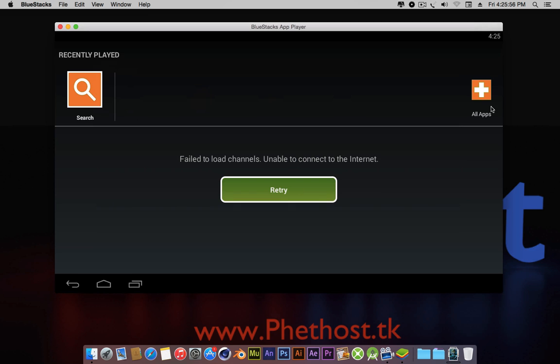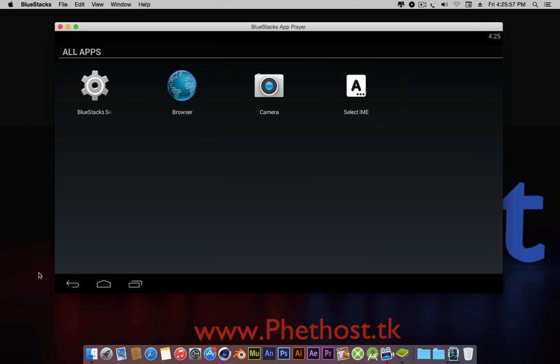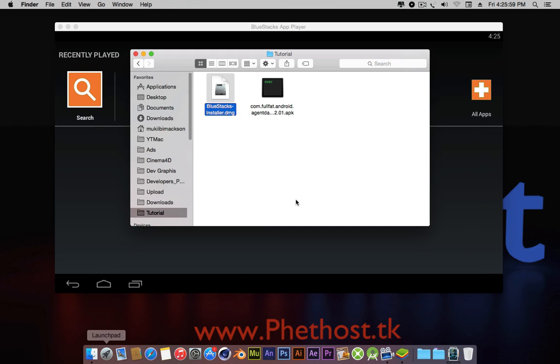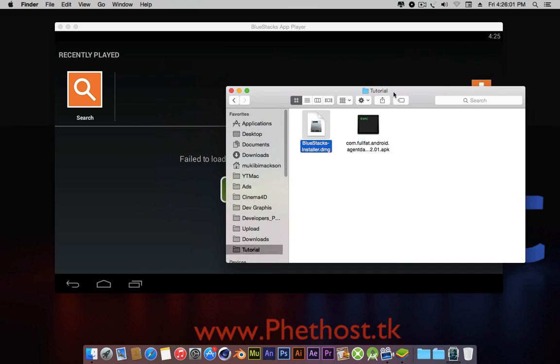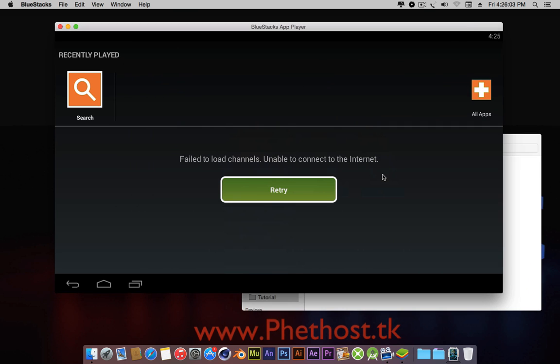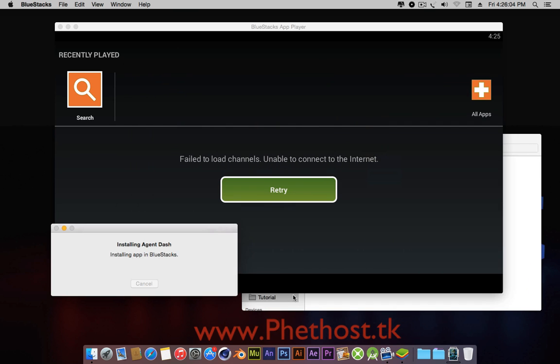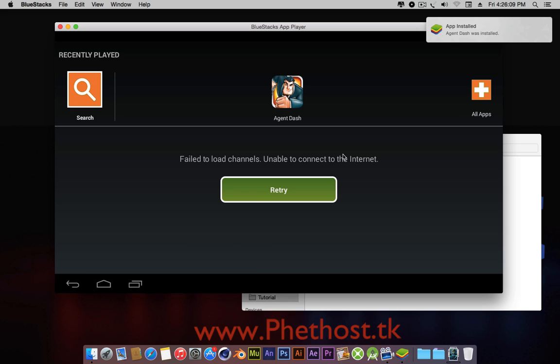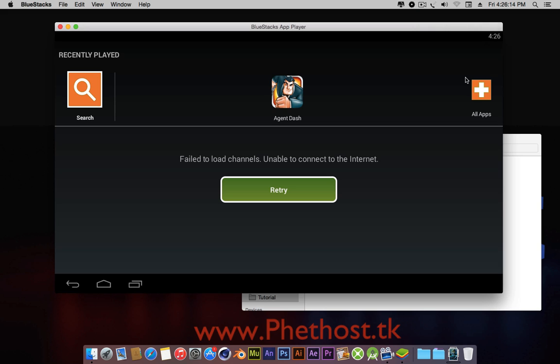Home. Now you can run apps in it. So I'm going to run my Agent Dash here. Installing Agent Dash. So it's installing. And just in a couple of seconds, I think that was like around 4 seconds, it has already installed it.